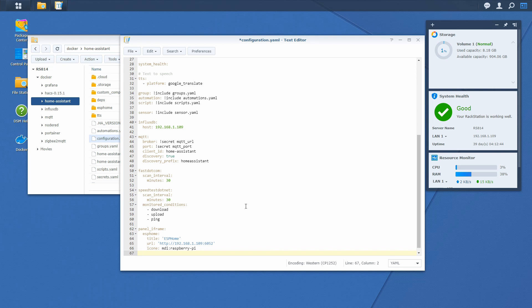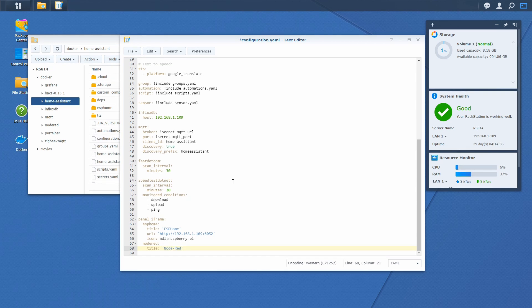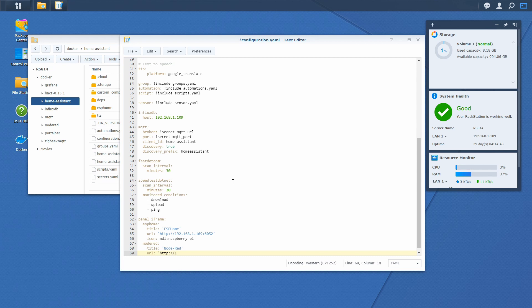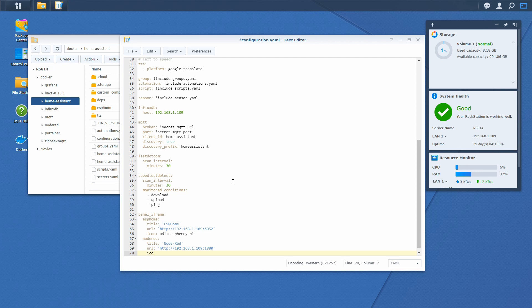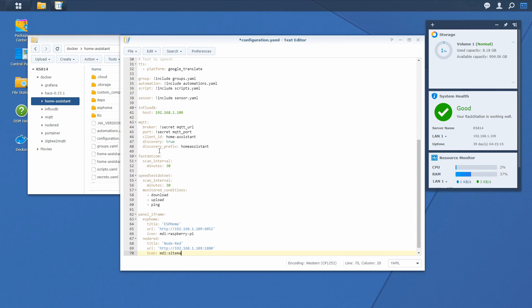Next component we want to add is Node-RED. Title will be Node-RED. And of course now we will have to type in the URL. URL is http and our IP address of the Synology server, and the default port is 1880. Let's give it an icon. The icon will be mdi sitemap. This icon reminds me of the flow or nodes connected in Node-RED.